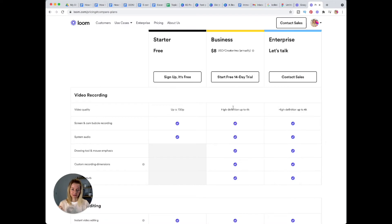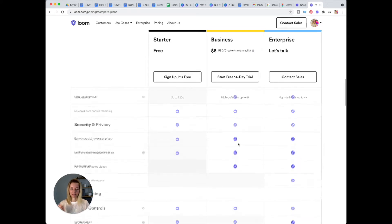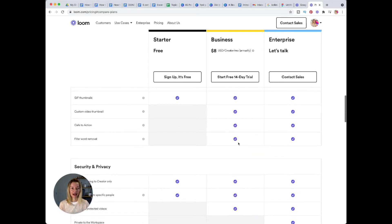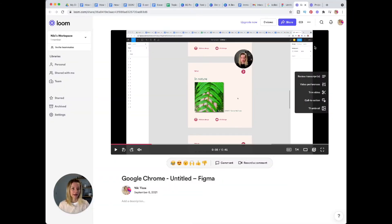While in the business version you can actually have a high definition up to 4K, so this is definitely appealing. Now let's have a look at the interface. Okay, so now I am in the interface.